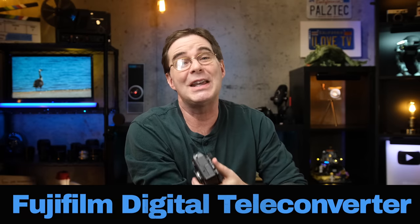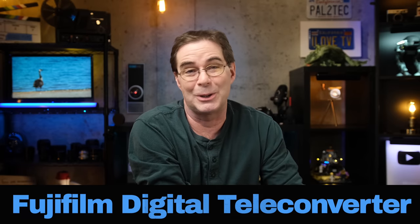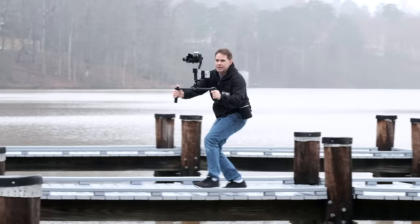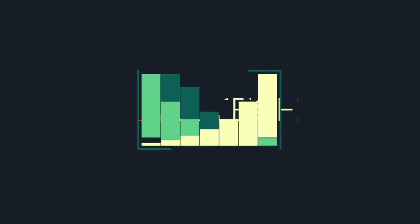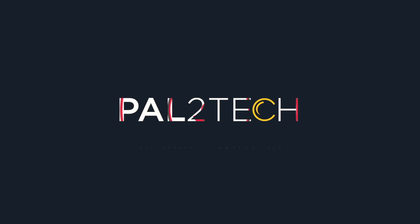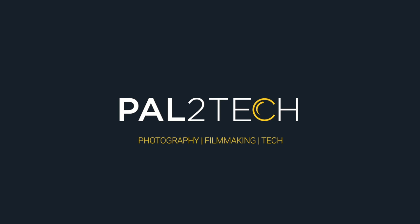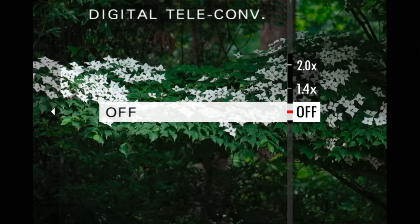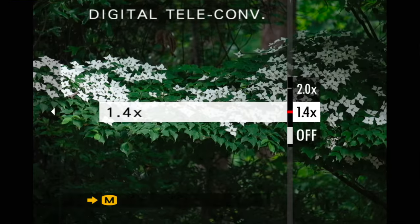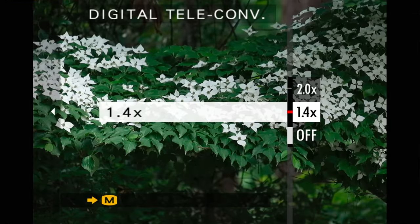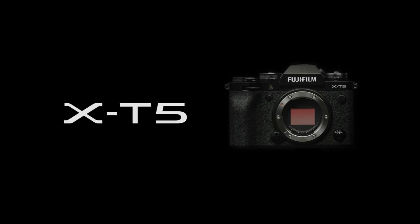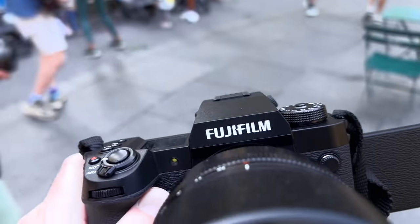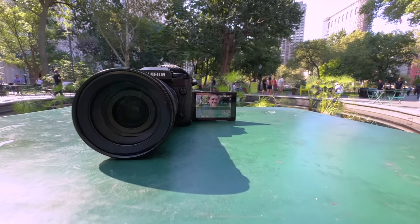On today's video, the Fujifilm digital teleconverter. Let's find out if it's worth using. Hi everyone and welcome to Pal2Tech. Today we are talking about the digital teleconverter in the Fujifilm X-T5 and X-H2 cameras.